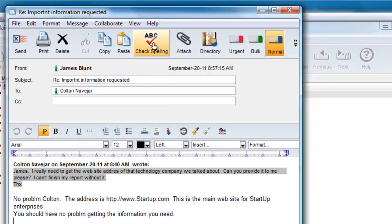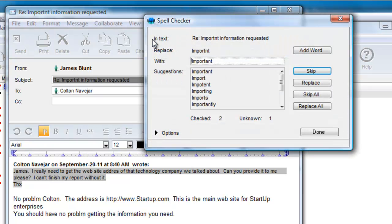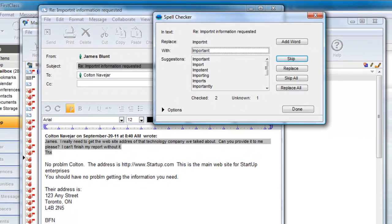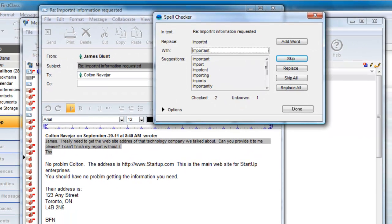If he wants to check the entire message, he doesn't select anything and clicks on the Check Spelling button. You see that the spell check will check spelling in the message envelope, so it will allow us to change spelling errors in the subject line.